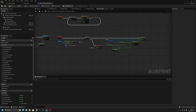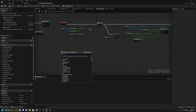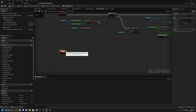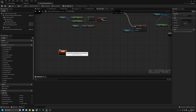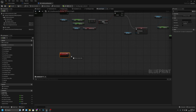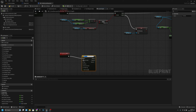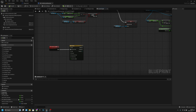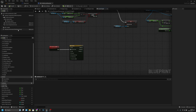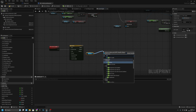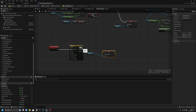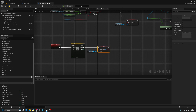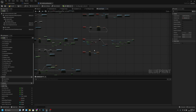Create another Custom Event called 'set_restore_health'. This only needs a Timeline — connect it to Play From Start. Set the timeline length to 5 seconds. On Finished, get BPC_Health, Set health_restoring to true. So after 5 seconds of not taking damage, health starts restoring.